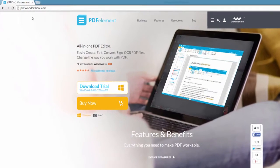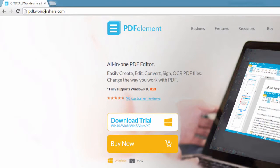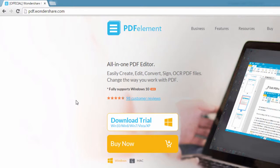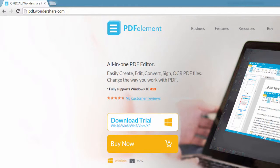So the first step is to go to pdf.wondershare.com and download and install PDFelement available on Windows and Mac.